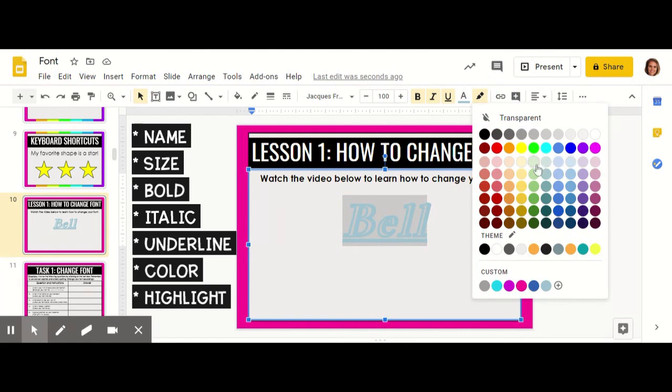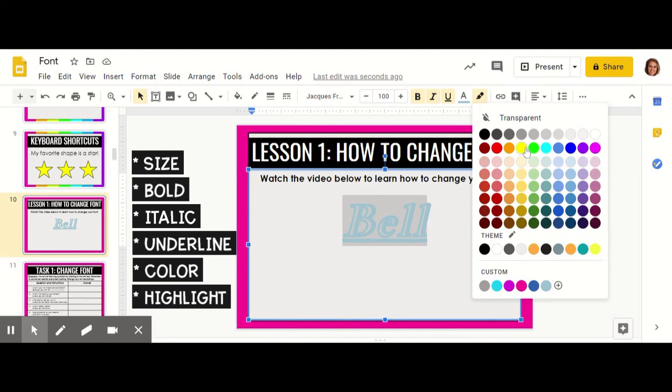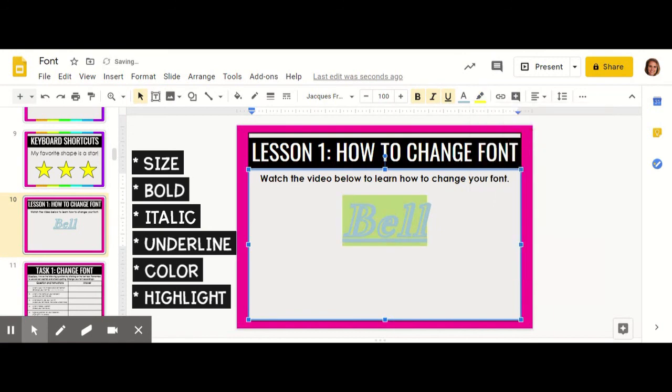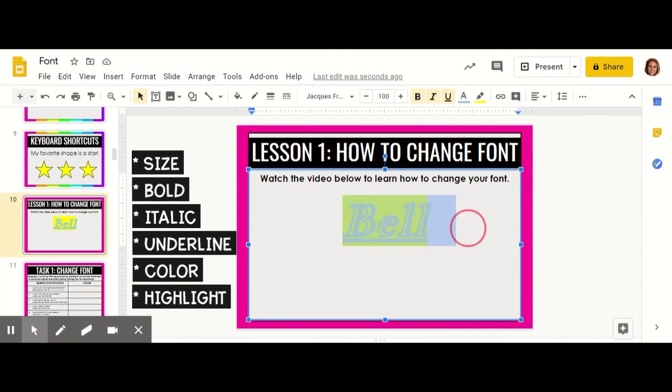This can make sure that your text really stands out from the other text around it, and you can click any color that you'd like. I'm going to choose yellow, and I have made my word stand out in the way that I like.